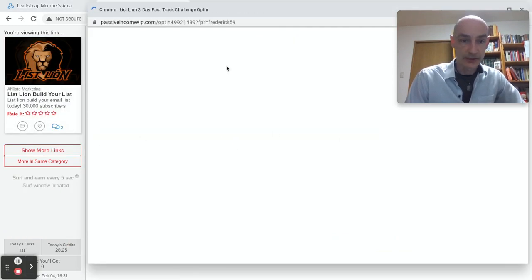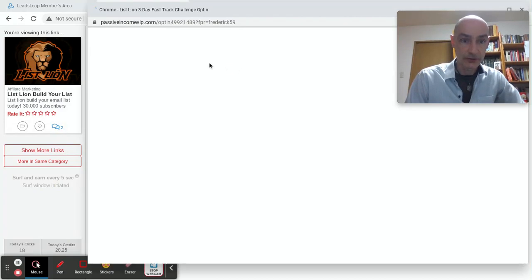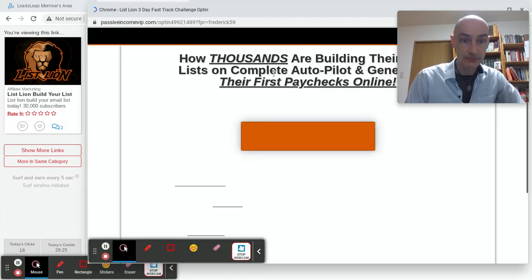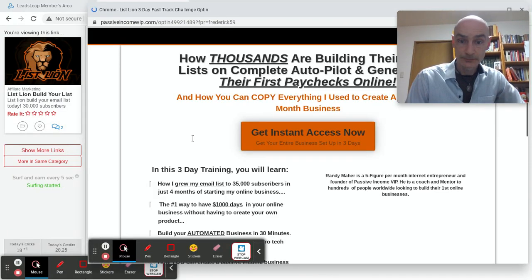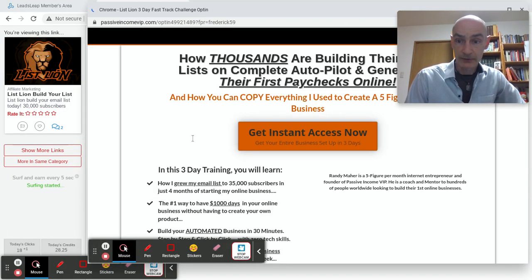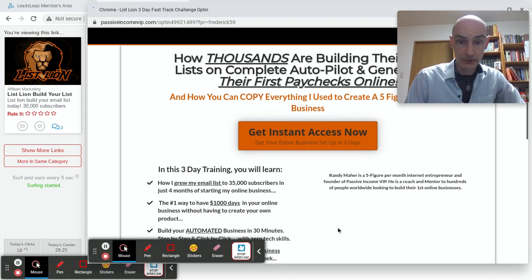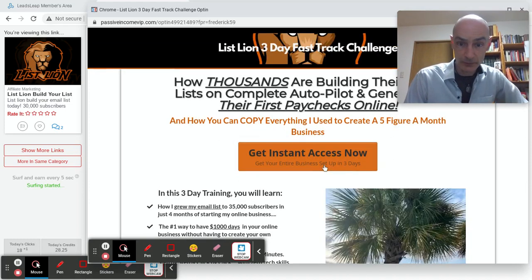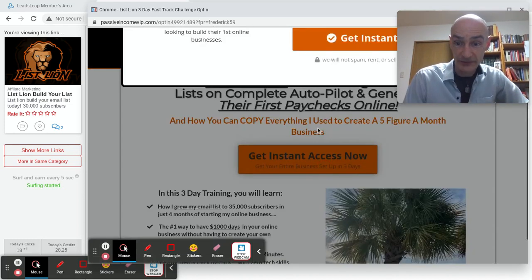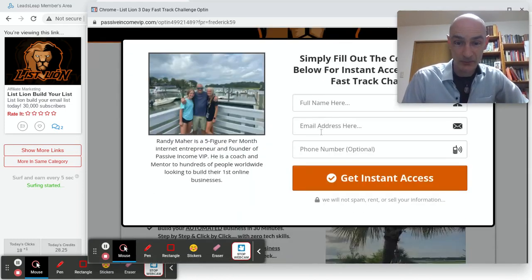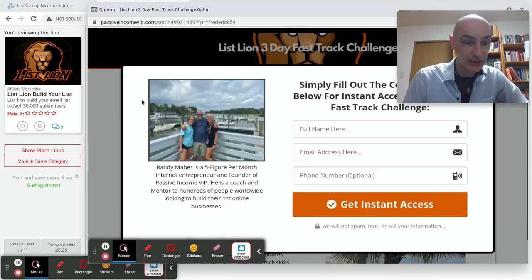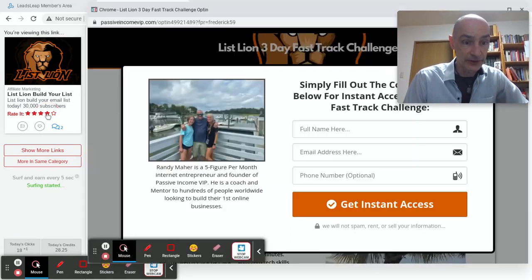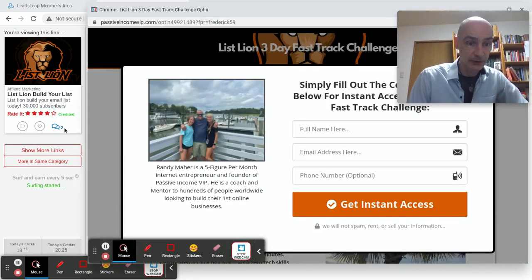List Lion. I don't think I've heard of List Lion. How thousands are building their business, probably their lists on complete autopilot. All very nice. Give it four stars I suppose. Credited. More links.